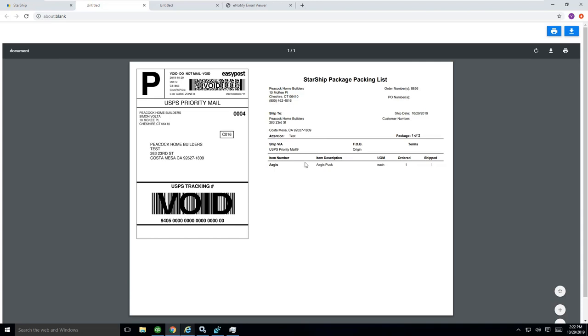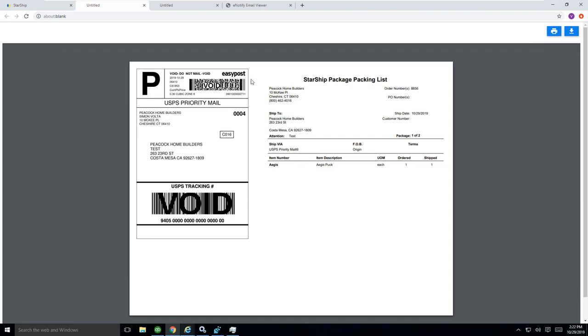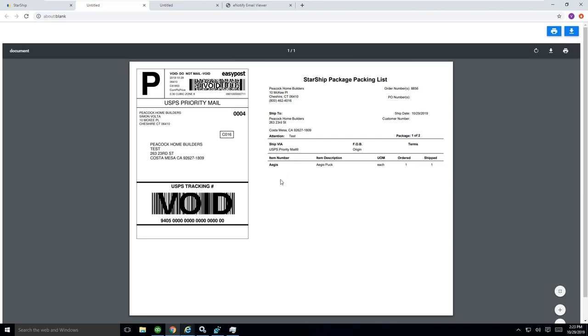You can customize this with logos, remove fields, add fields, make this look and feel however you like if you prefer. You can also avoid printing this what we call smart label altogether and print them both to a thermal printer if you wanted to or print one to a thermal and one to a laser if you had that as an option as well.